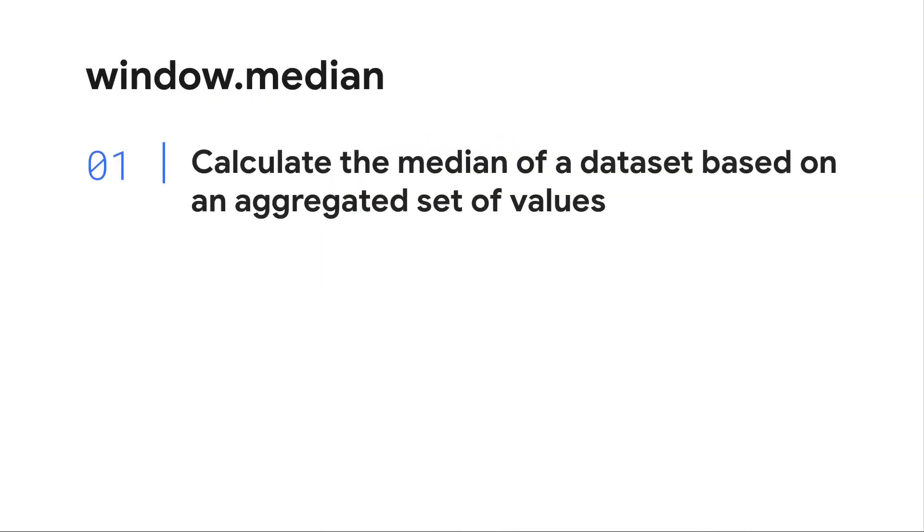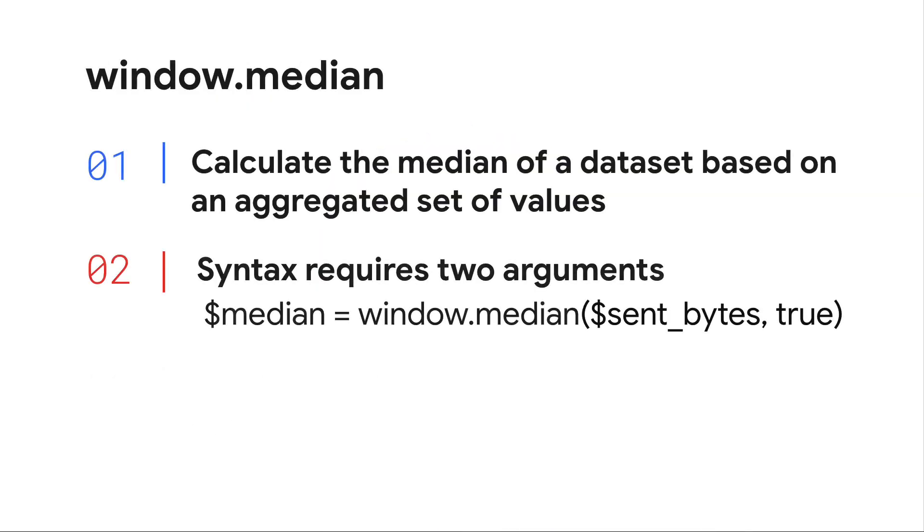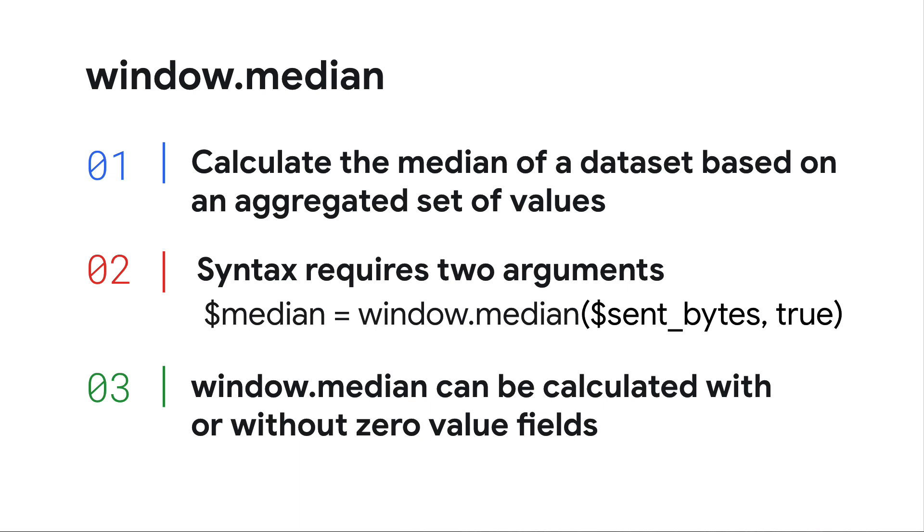The window median function provides another method to generate a statistical measure. The syntax is very straightforward, but it does require two arguments. The field or variable that is being calculated, as well as a true or false to denote whether zero value bytes should be factored into the median calculation. True will ignore zero values. False will include zero values.